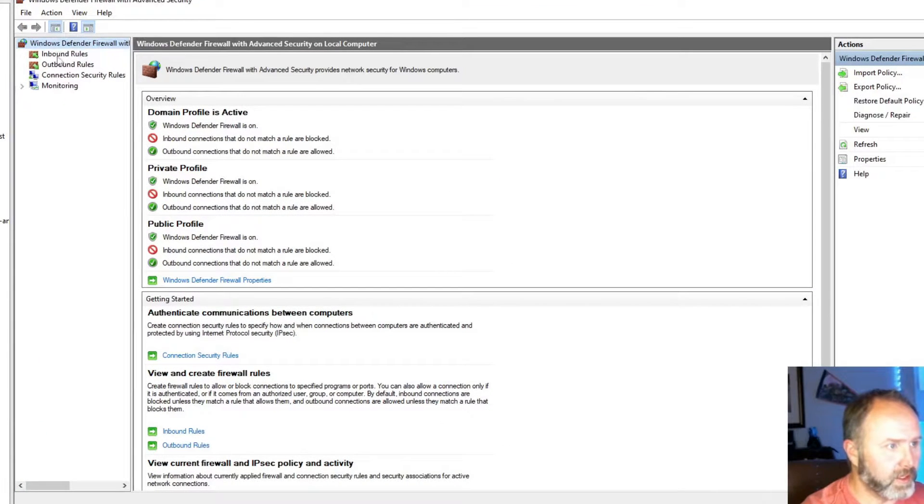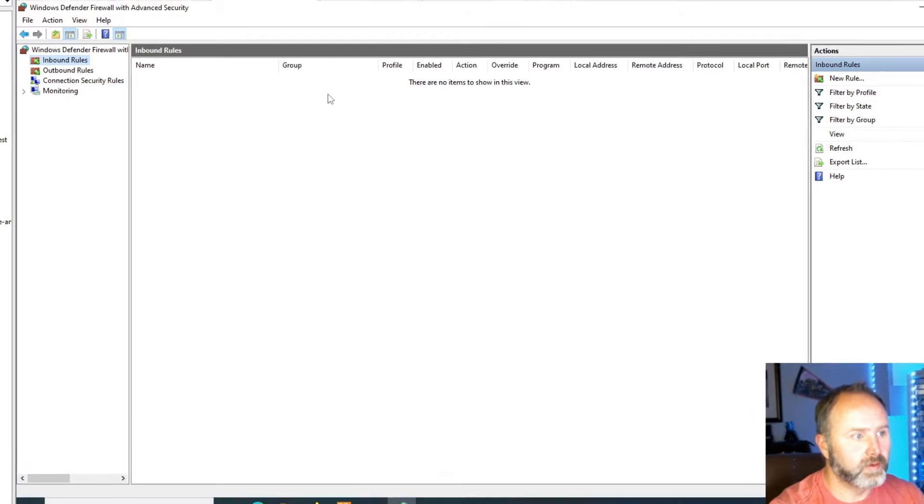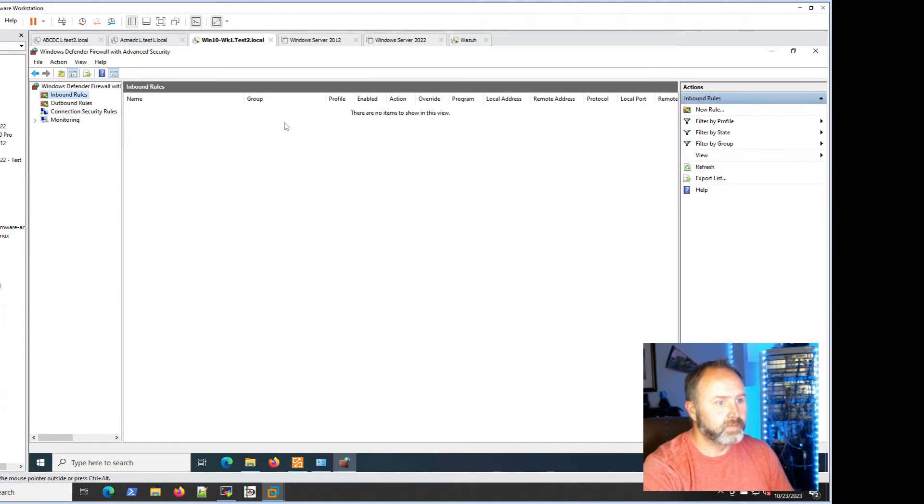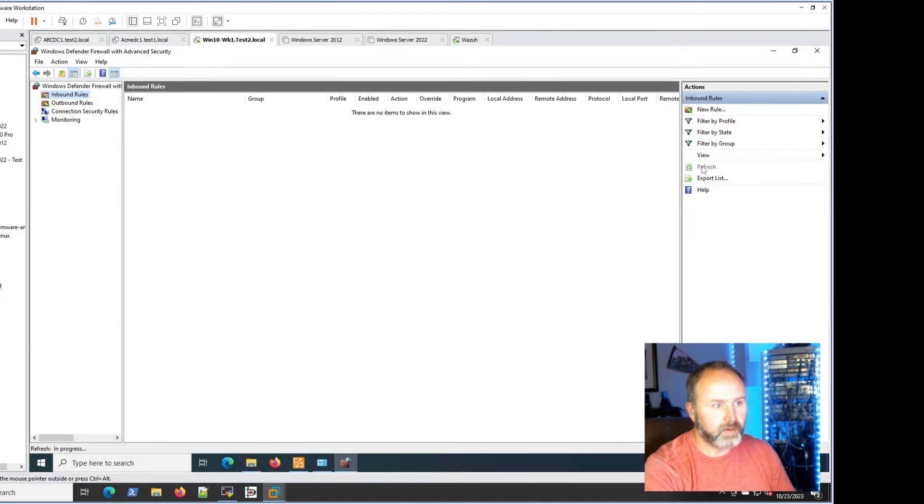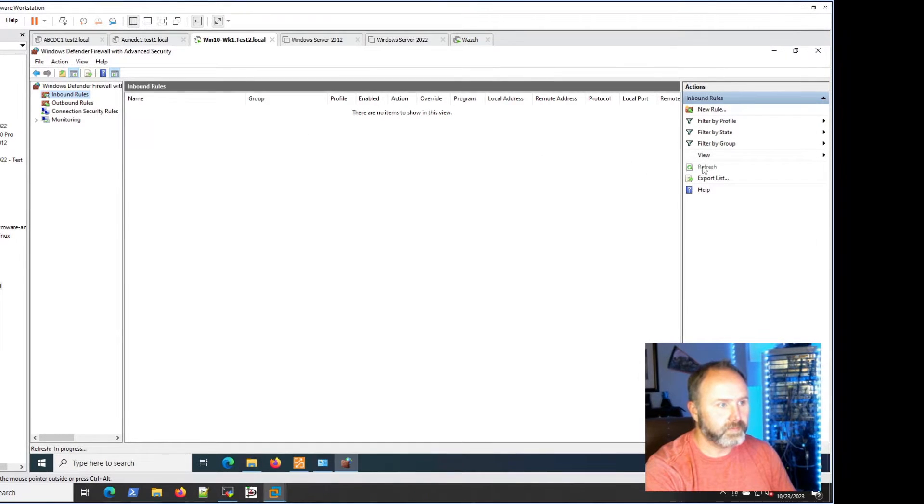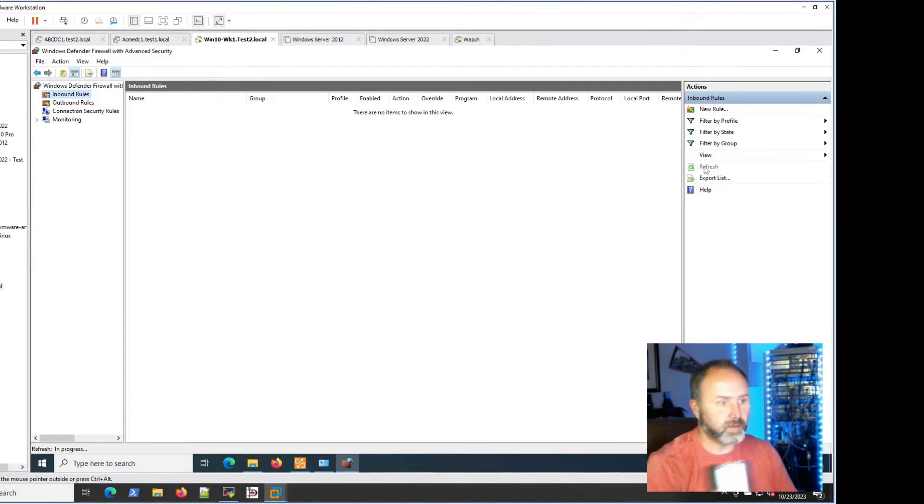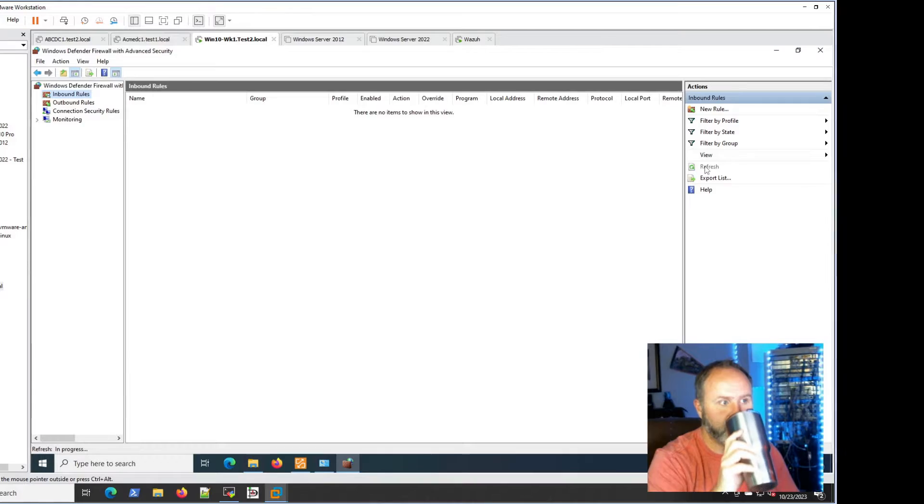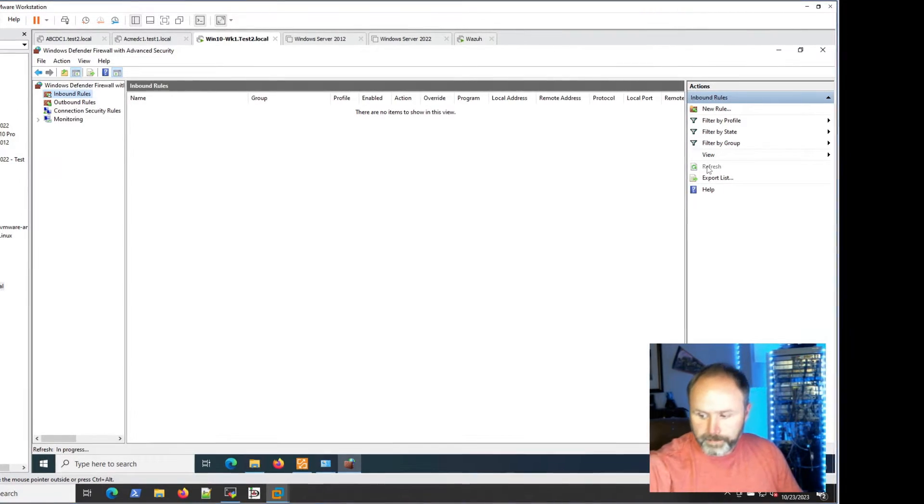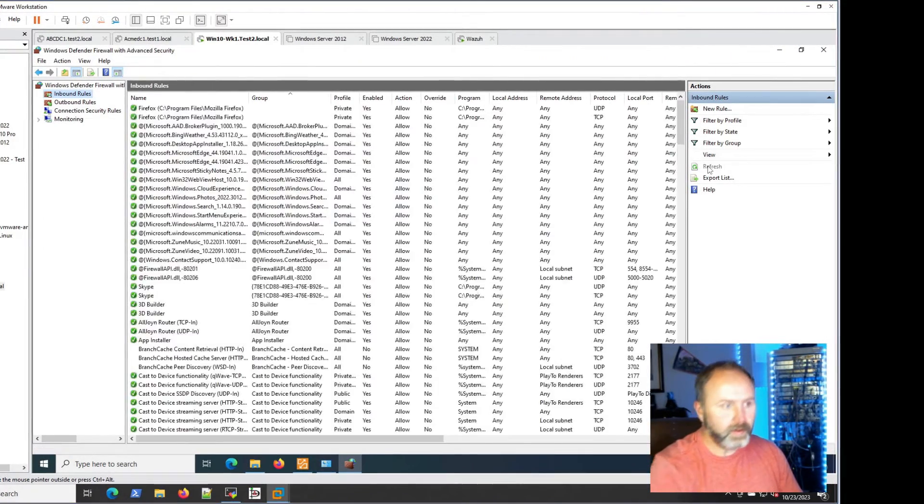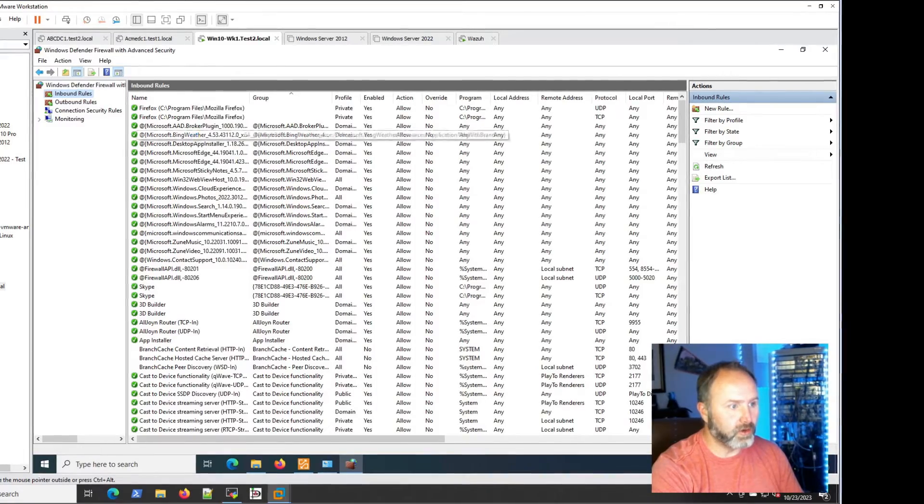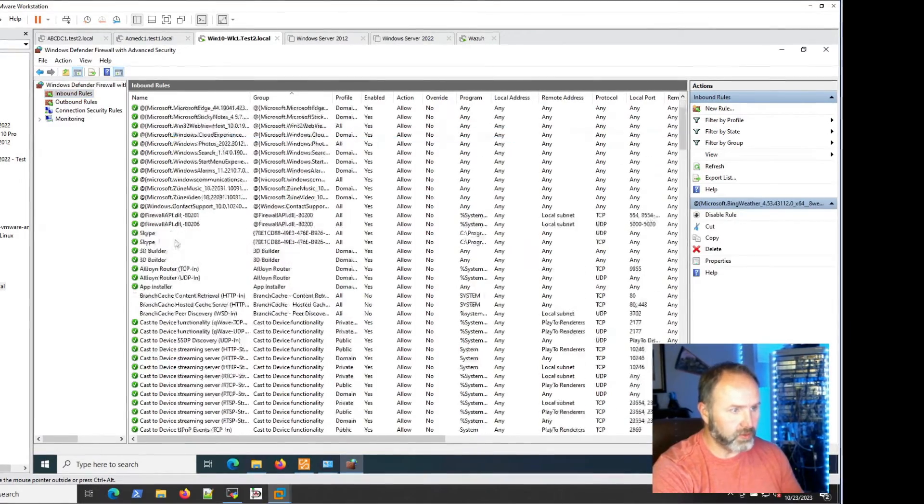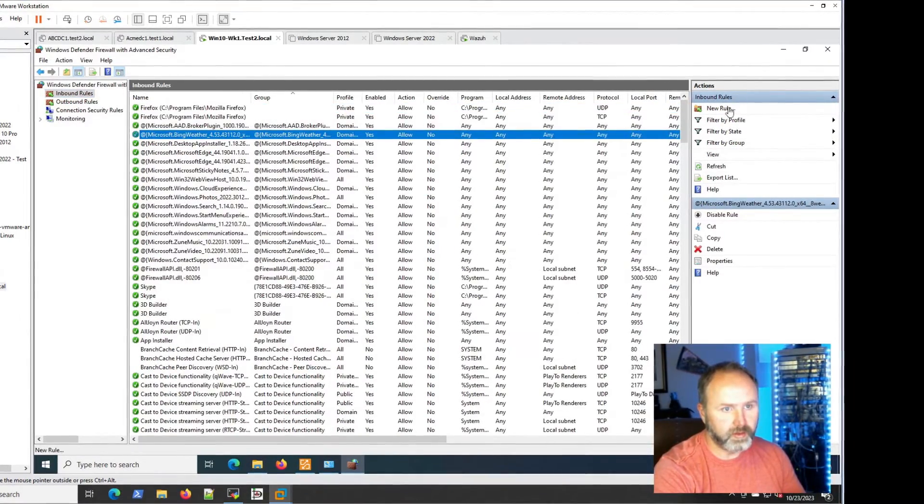We'll need to make an inbound rule. See, it should show up here. There should be a bunch of them. This is a good time to get coffee while we wait. There we are. All right, so there's a ton of rules down here. We're going to make a new one.